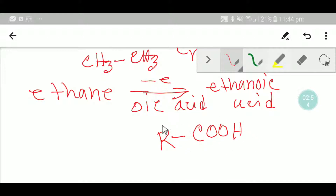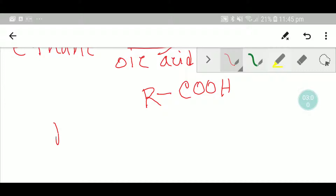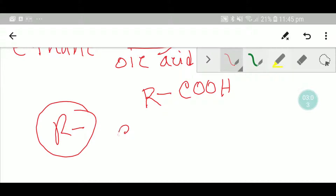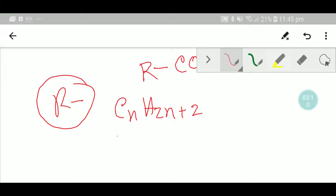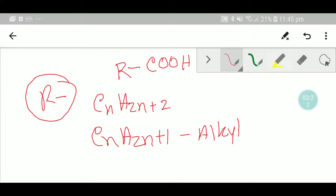The general formula of alkane is CnH2n+2, and if you remove one hydrogen from this alkane you get the formula of an alkyl group, CnH2n+1. In the case of ethanoic acid, the alkyl group has one carbon, so putting n=1 gives you CH3 — the methyl group.